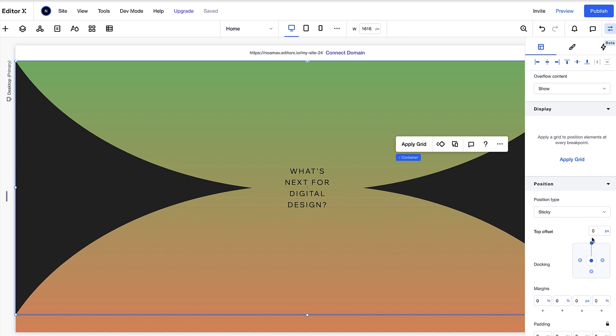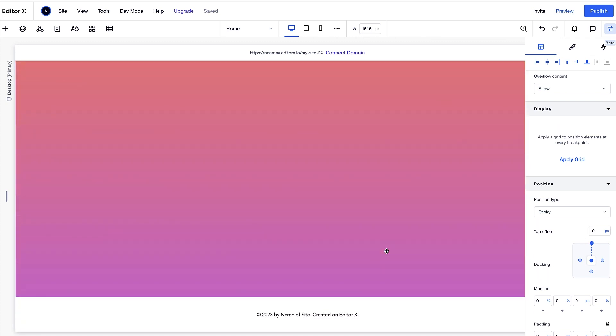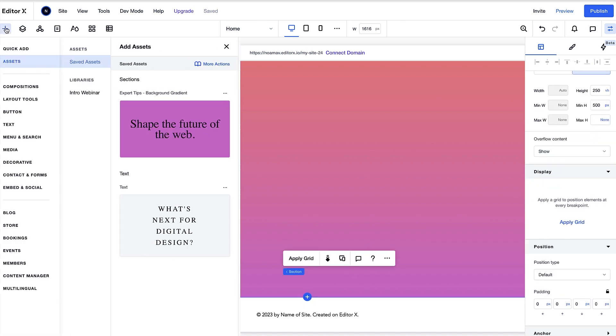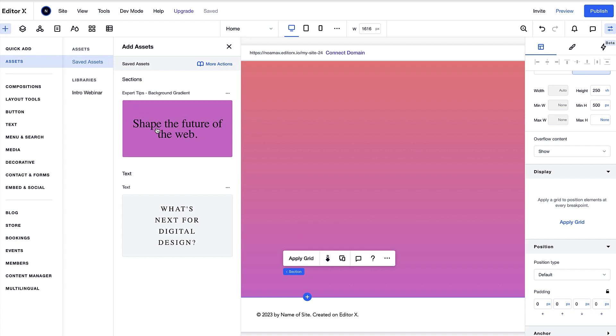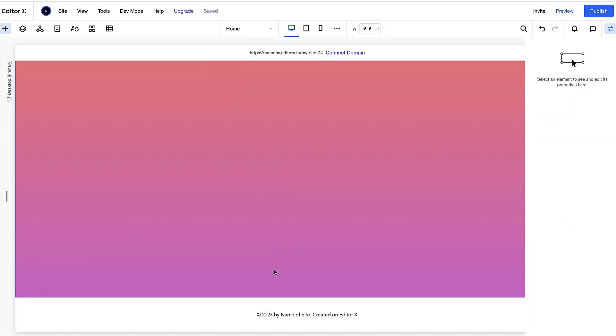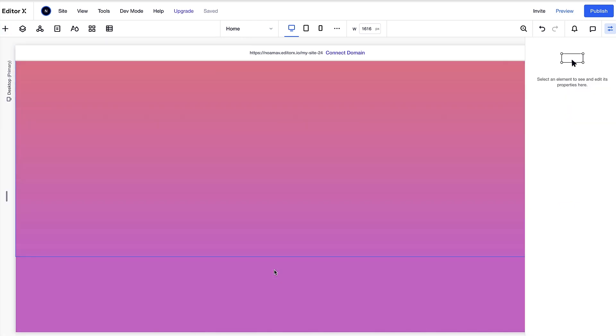You can add an extra section with the last color of your gradient to create a smooth transition between the gradient section and the next one. This section will then push the previous section when the gradient scroll is finished.